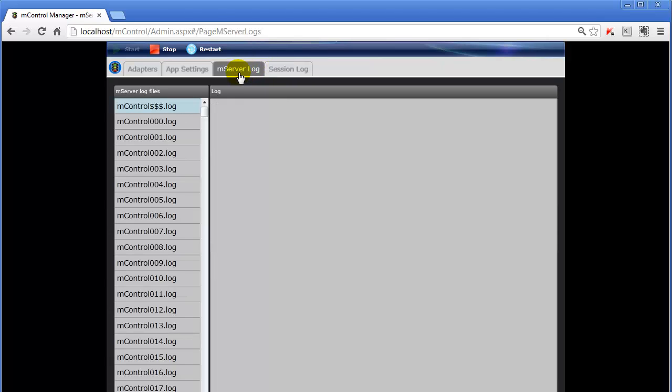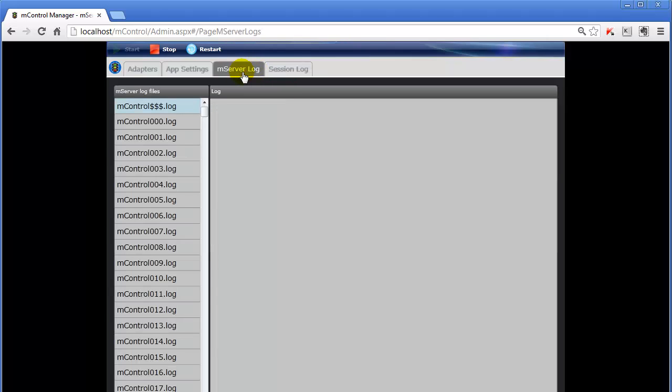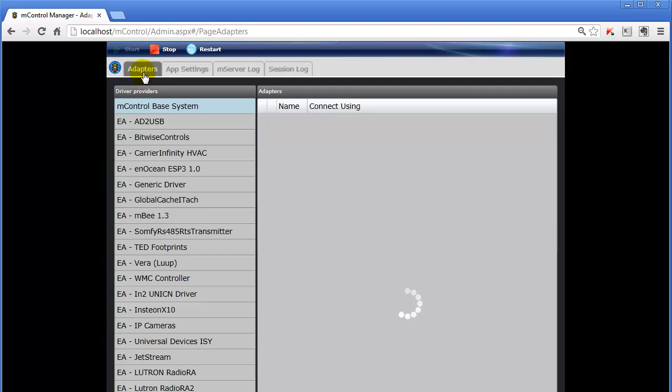Another log area is the Session Log area, which is really just a history of the mControl Service Manager's log. This is the mControl Service Manager's logs, but this is the overall system log. So there's a slight difference here, and generally speaking you won't come to this one, but you will come to this one to see how mControl is operating. But most importantly, you will probably come to the Adapters tab and use the top buttons here.